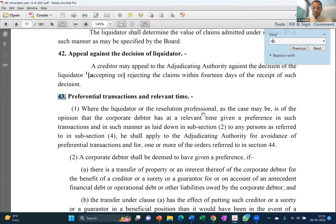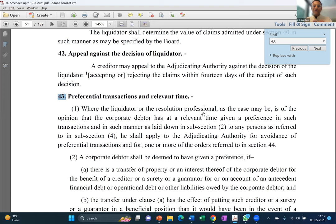Once the RP or liquidator forms an opinion, they have two options: analyze the transactions themselves or appoint a transactional auditor. Nowhere in the code is the appointment of a transactional or forensic auditor stated as mandatory. The second important condition is relevant time, which is the look-back period — one year for unrelated parties and two years for related parties. These two conditions — forming an opinion and transactions occurring within the relevant time — are the primary conditions for invocation of Section 43, as clarified in the Anuj Jain judgment.